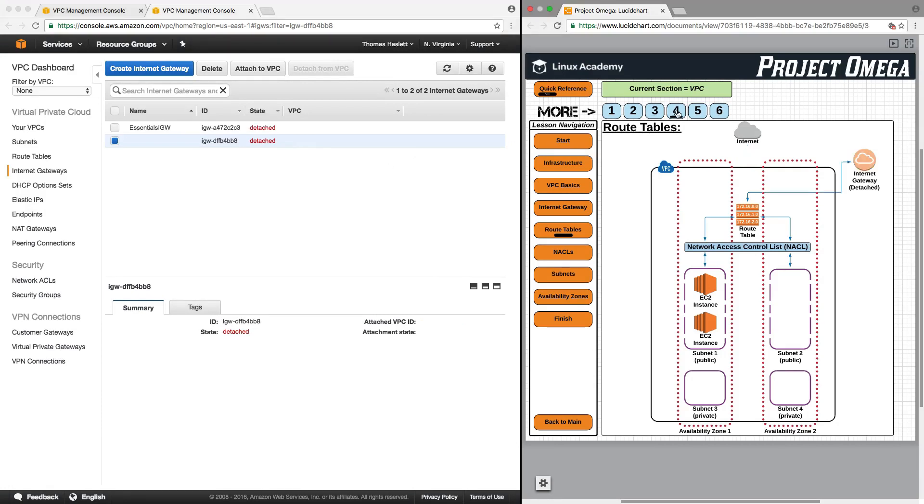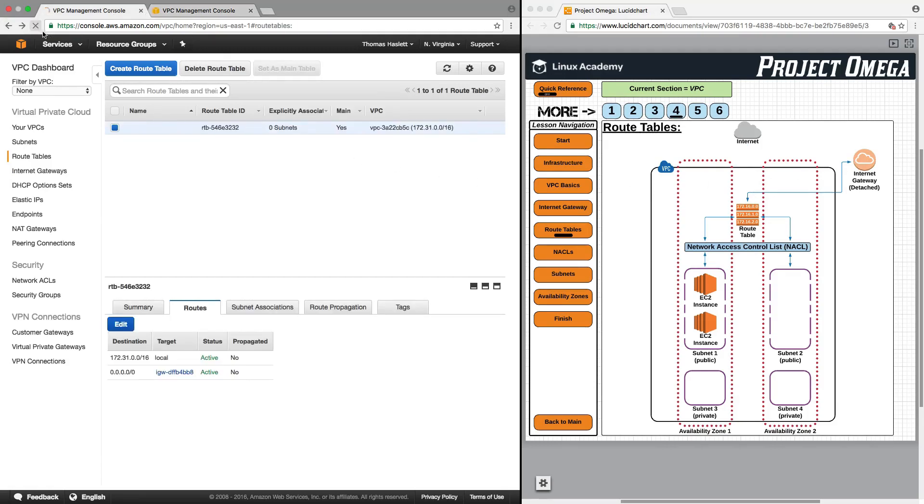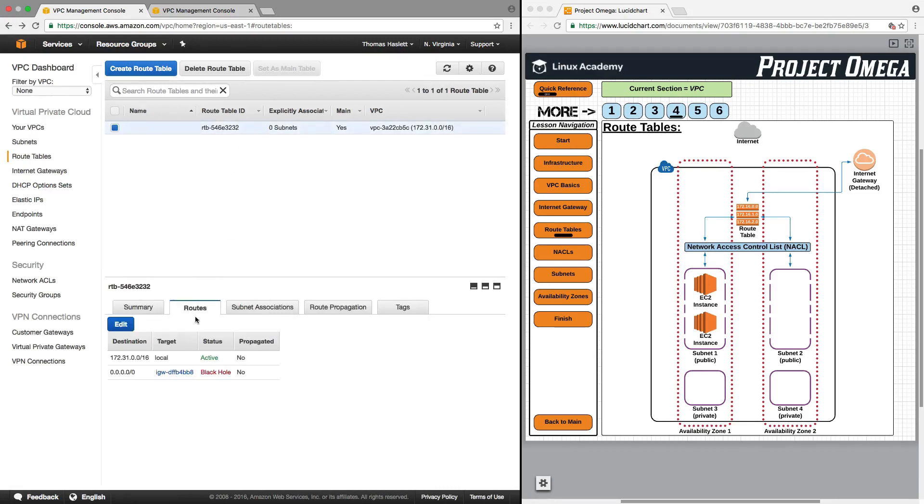And basically what's happened now is this, I've detached the internet gateway from the VPC, but the route table is still routing to it. So let's click back and let's refresh the route table page. Click on the route table and click on routes. And now here under this before where it said active, it now says black hole.